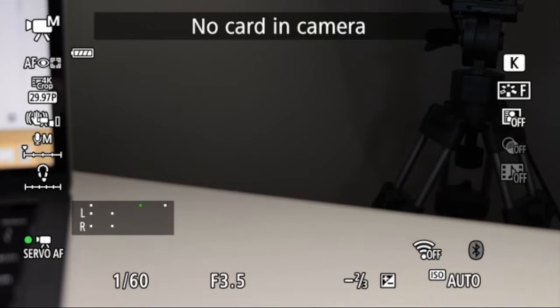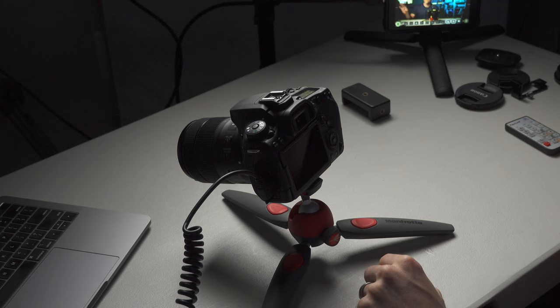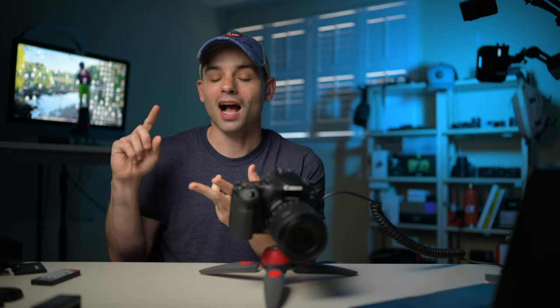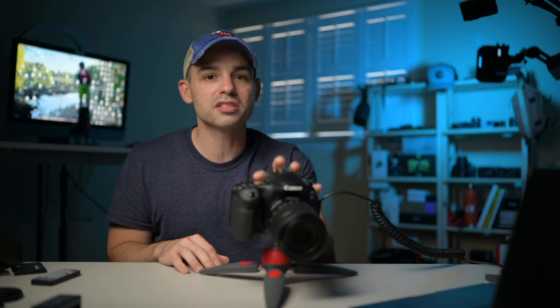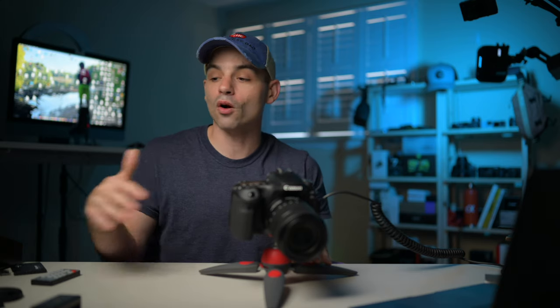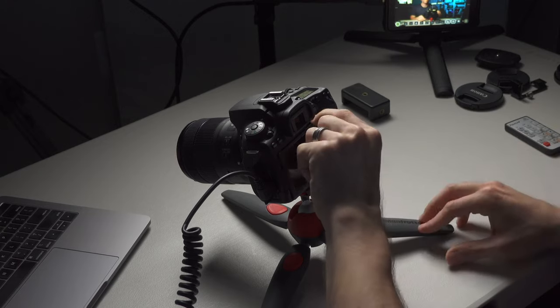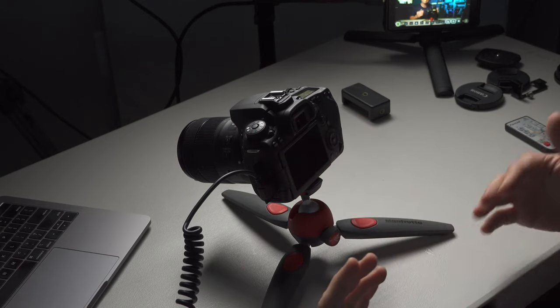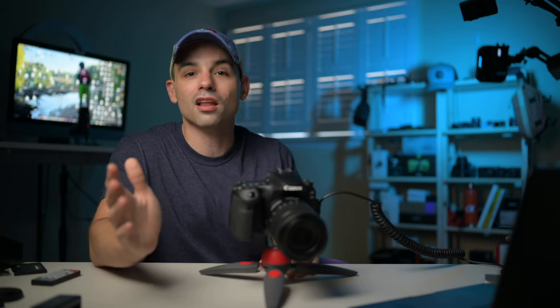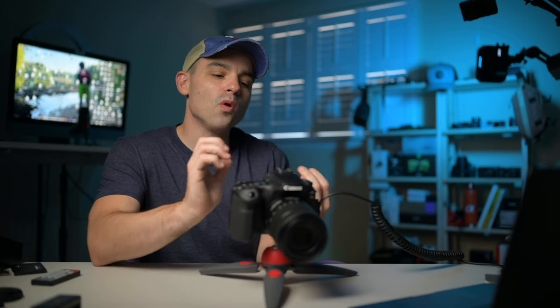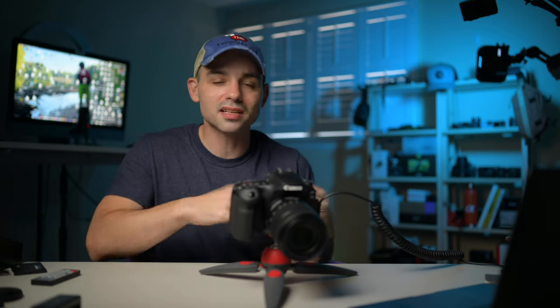One of my biggest frustrations with the Z6 that we're recording on right now is it does a clean output but it doesn't give me the info if I want it. Right now I kind of have to use my Atomos Shinobi monitor — I can't see what the autofocus points are or the settings. That's kind of frustrating, whereas I really like how the 90D does both. If you're using a monitor and farther away from the camera and can't use the flip screen, it gives you more options. I love having more options.